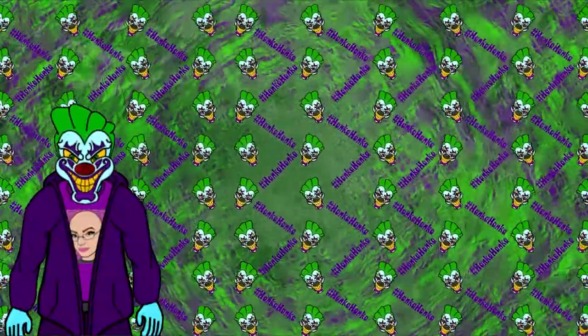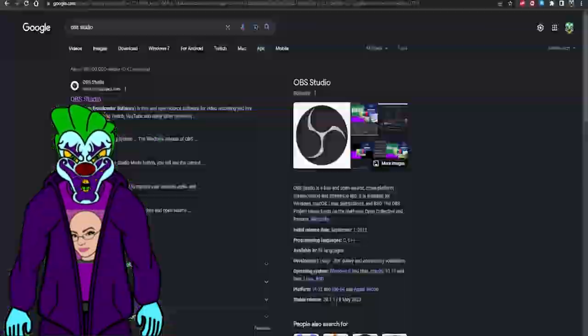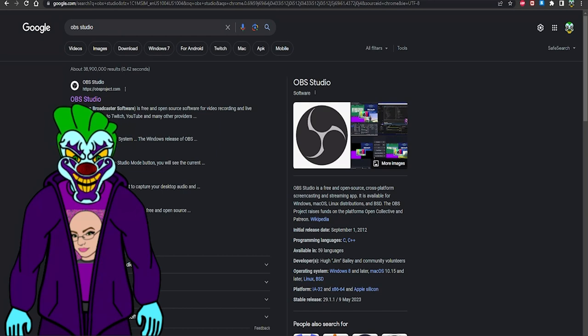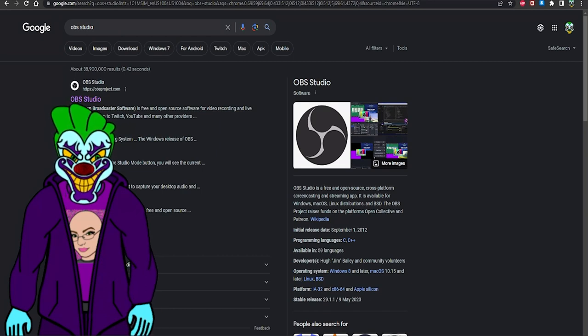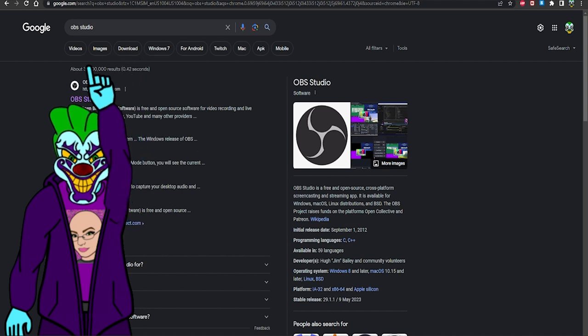The reason I don't recommend Streamlabs OBS is because it kills resources — it takes up a lot of RAM. That's the real reason. Anyway, first thing you want to do: open Google, Bing, DuckDuckGo, or any search engine, and type in 'OBS Studio' — not Streamlabs OBS, OBS Studio.